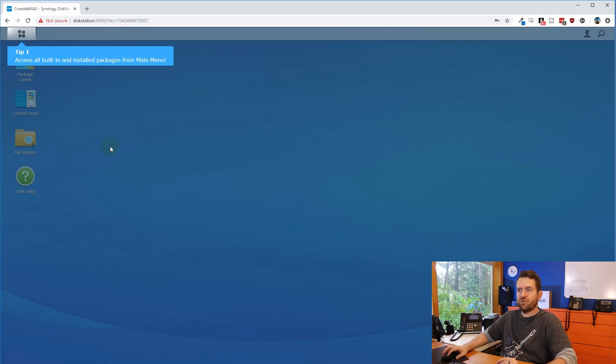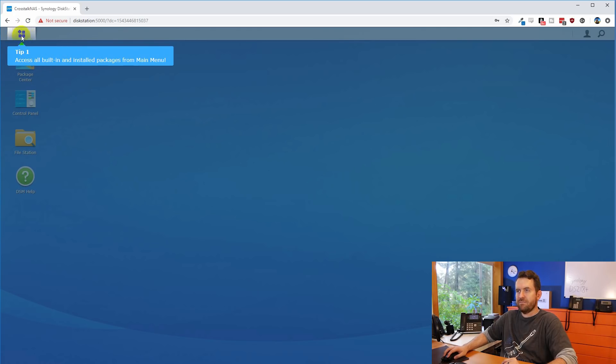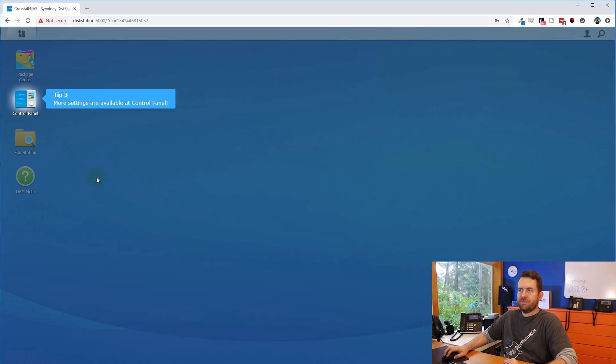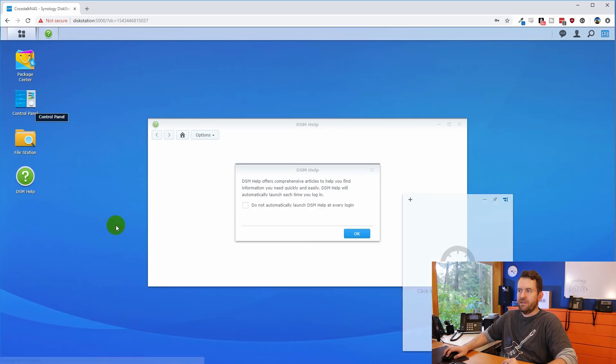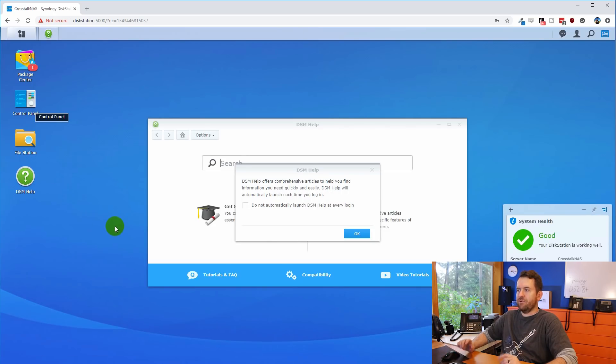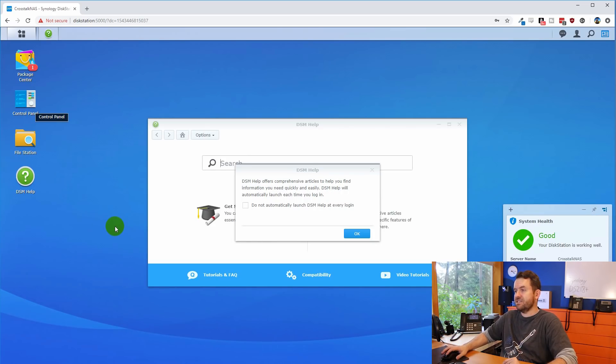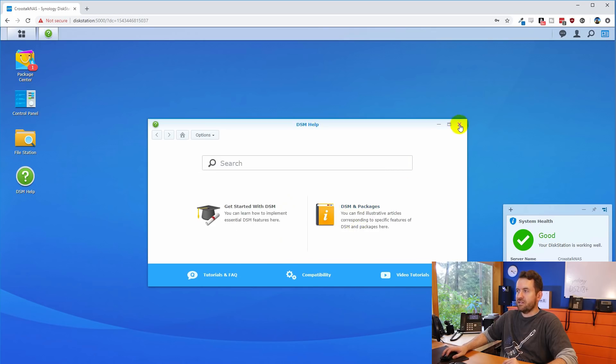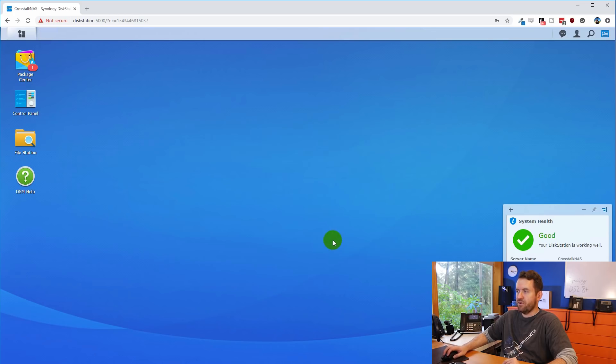So here's our quick guided tour. Tip one, access all built in and installed packages from the main menu that's up here in the corner. Tip two, discover more applications in the package center. Tip three, more settings are available at the control panel. And here we go. We are now into our Synology disk station DS218. Here's the help screen. I'm just going to say okay and close out help for now.